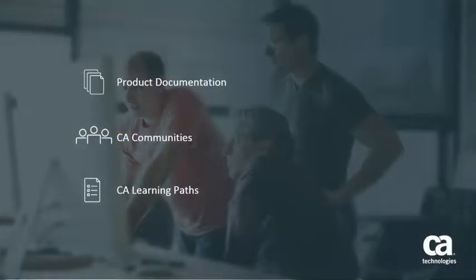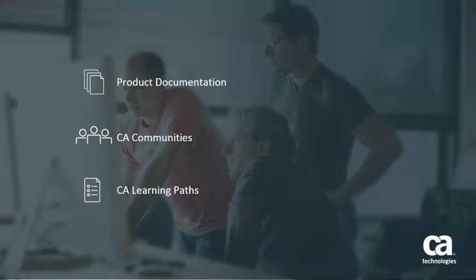For more detailed information about how to integrate CA Spectrum with CABI Jasper Report Server, click the information bubble in the top right corner to load the product page. From there, you can go to Product Documentation, visit the CA Communities, or see the learning path.